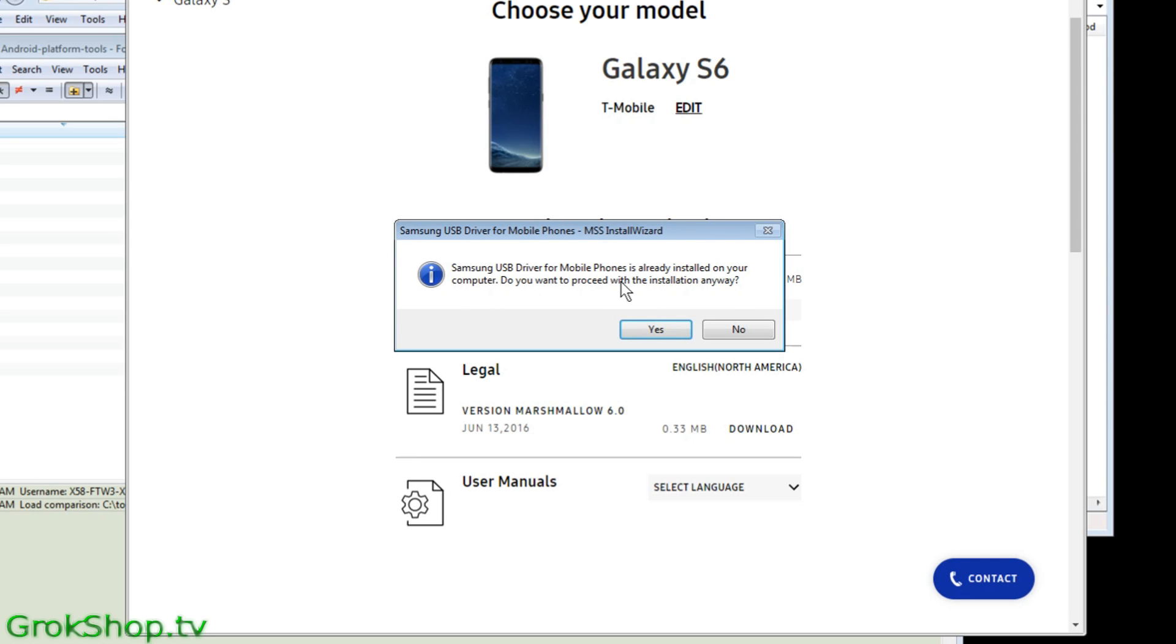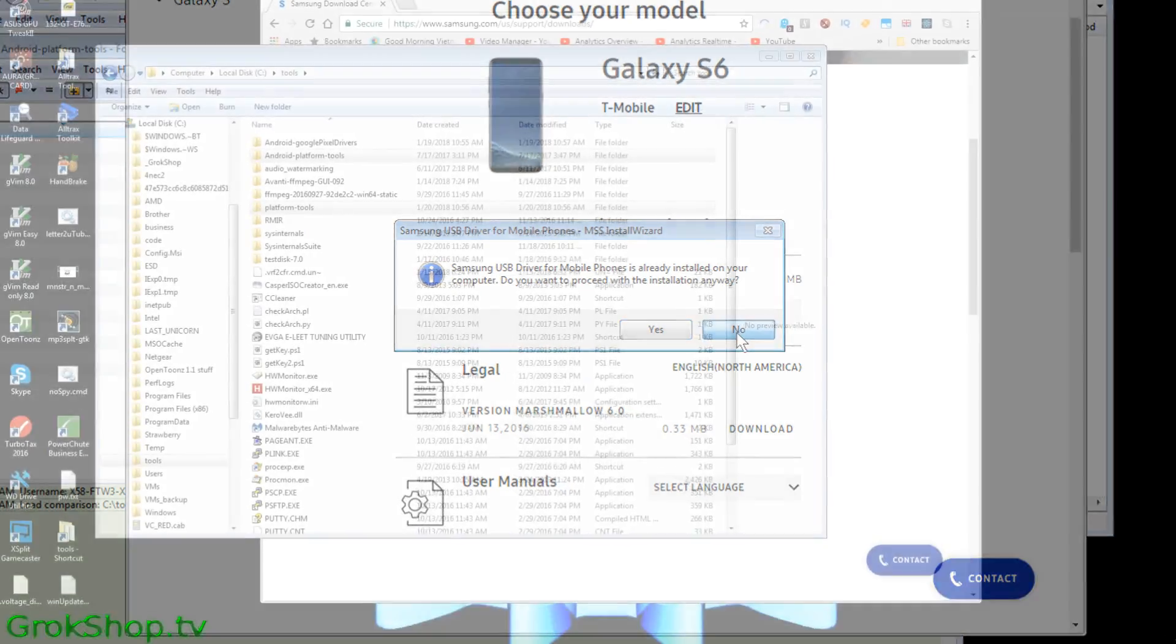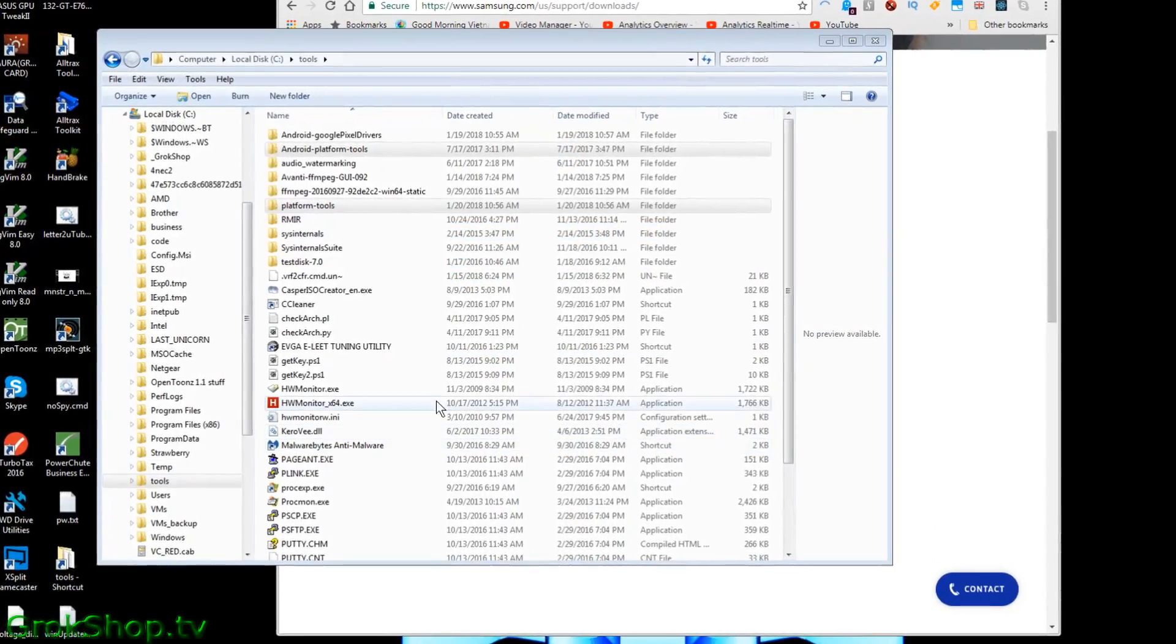In my case I've already installed this driver so it's saying do you want to reinstall. I'm not going to do that here.